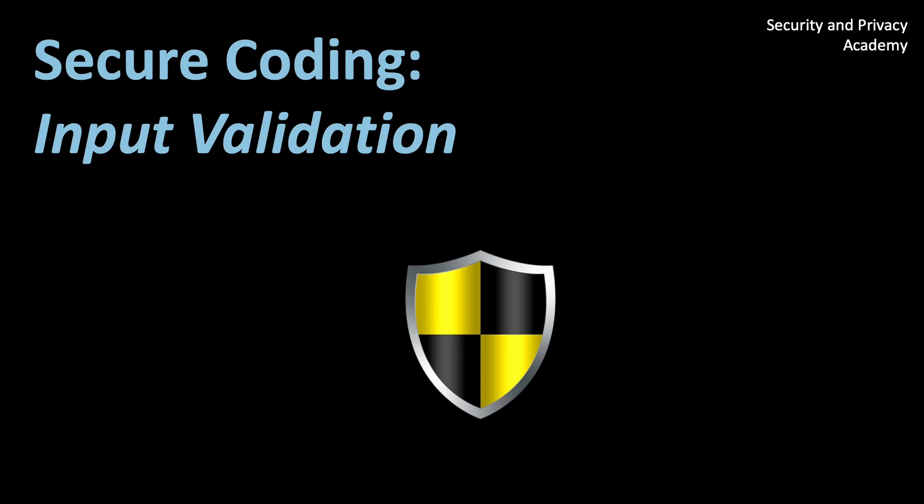Hello and welcome to my YouTube channel dedicated to security and privacy. In this video we will explore the critical topic of input validation and why it's essential for writing secure code in programming languages like C and PHP.